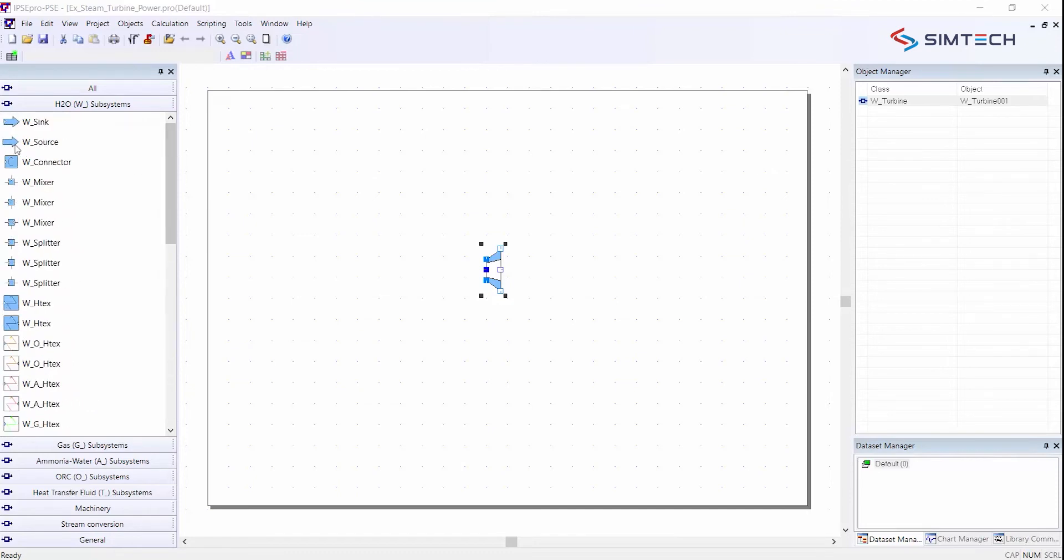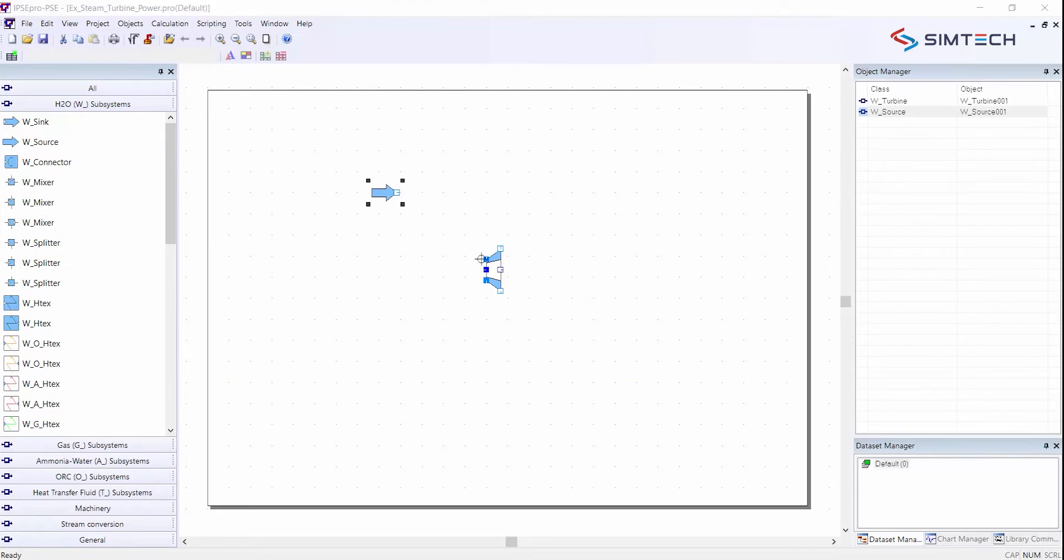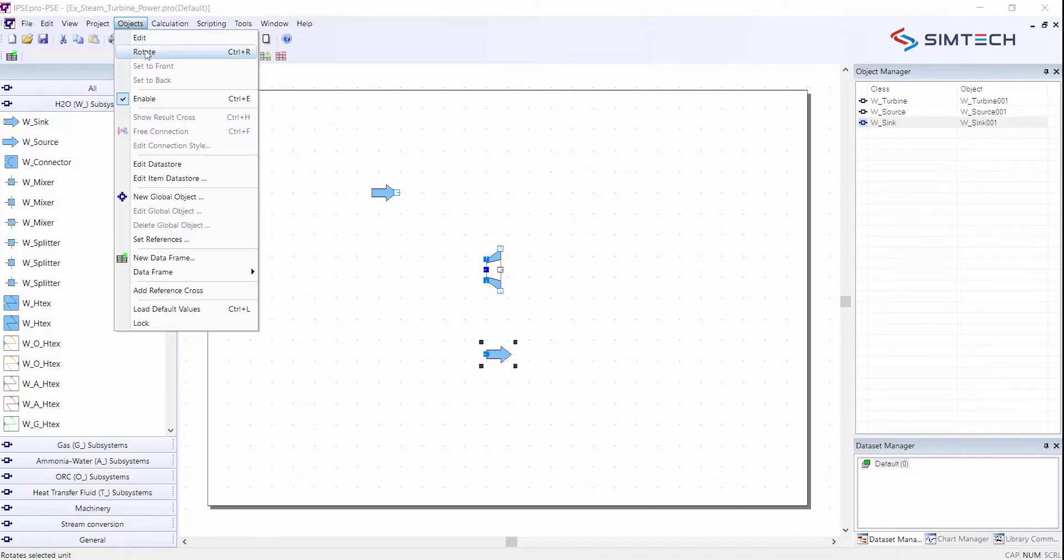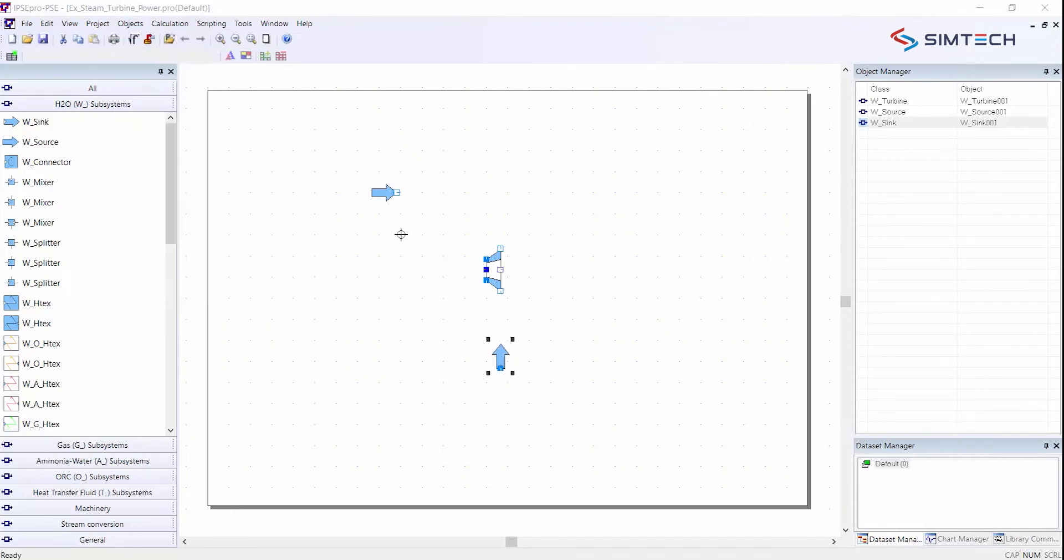Then I need a source for my live steam which will flow to the turbine and the sink for the outgoing steam which will subsequently flow to a condenser. If it flows downwards I can rotate this icon with the objects rotate command or just simply by clicking CTRL R for rotating this component.